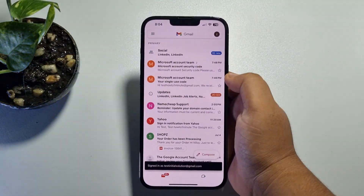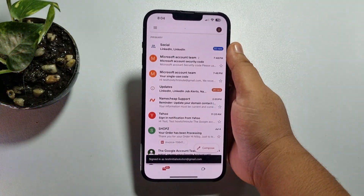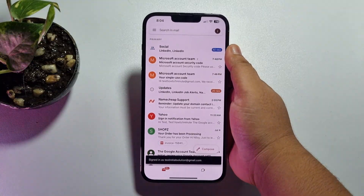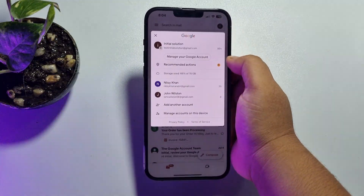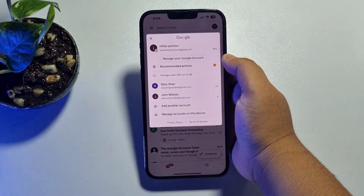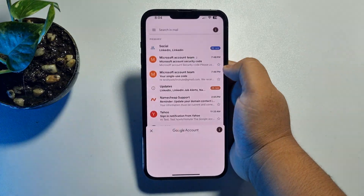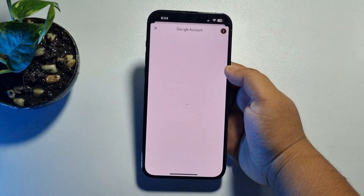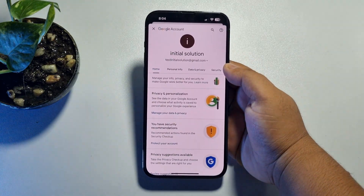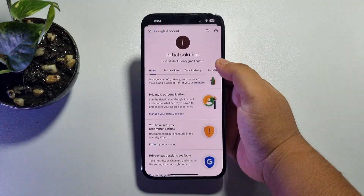To do that, open the Gmail app on your iPhone and make sure to sign in to your Google account. Tap on your profile photo and then tap on Manage your Google Account.